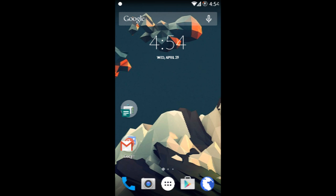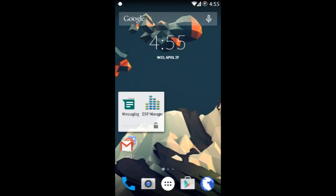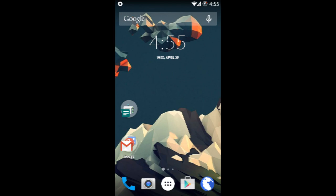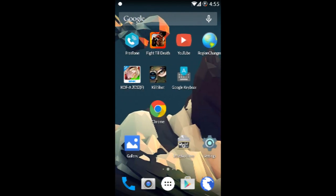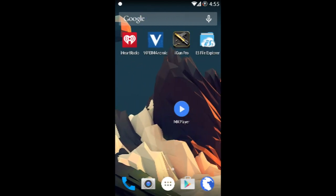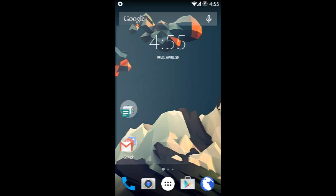First of all we're going to start with the home screen. The home screen is basically the Trebuchet launcher that comes with it. It's a regular launcher, normal stuff. It's pretty fluid, no lag so far.